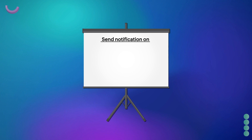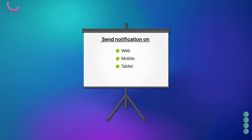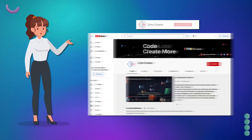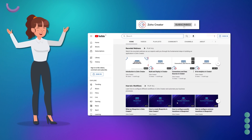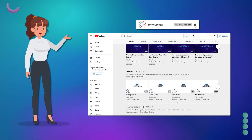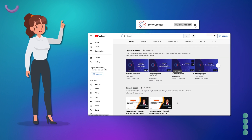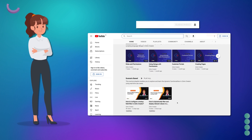In this way, you can send notifications to inform, alert, or update the users of the application based on your requirements. That's all for now. Subscribe to our YouTube channel to learn more about Zoho Creator and press the bell icon to get notified whenever a new video releases. Thanks for watching and we'll see you in the next video.